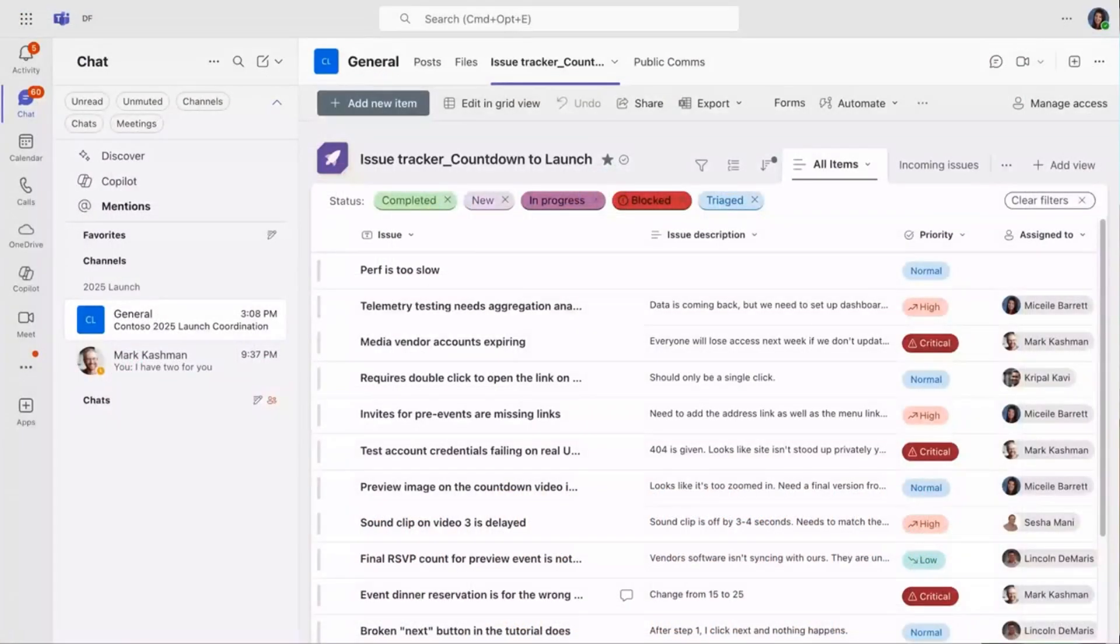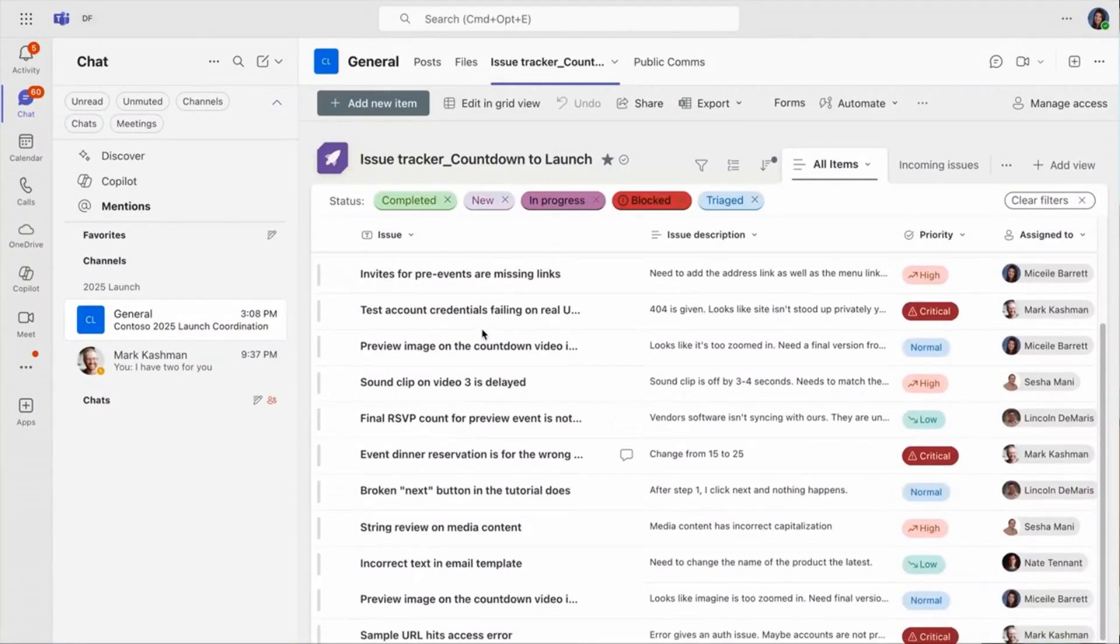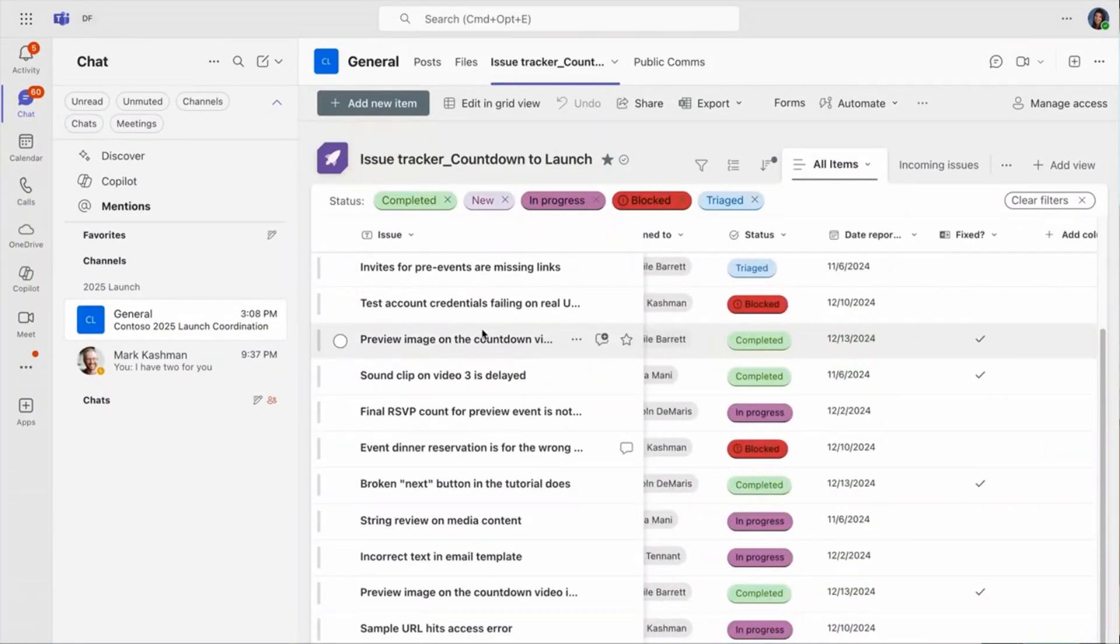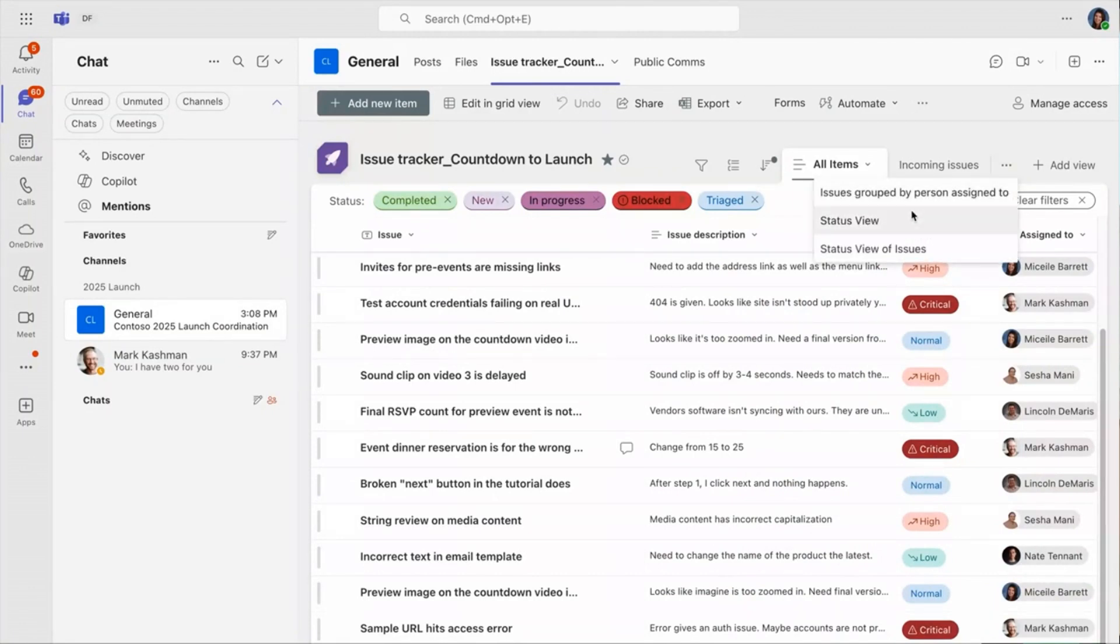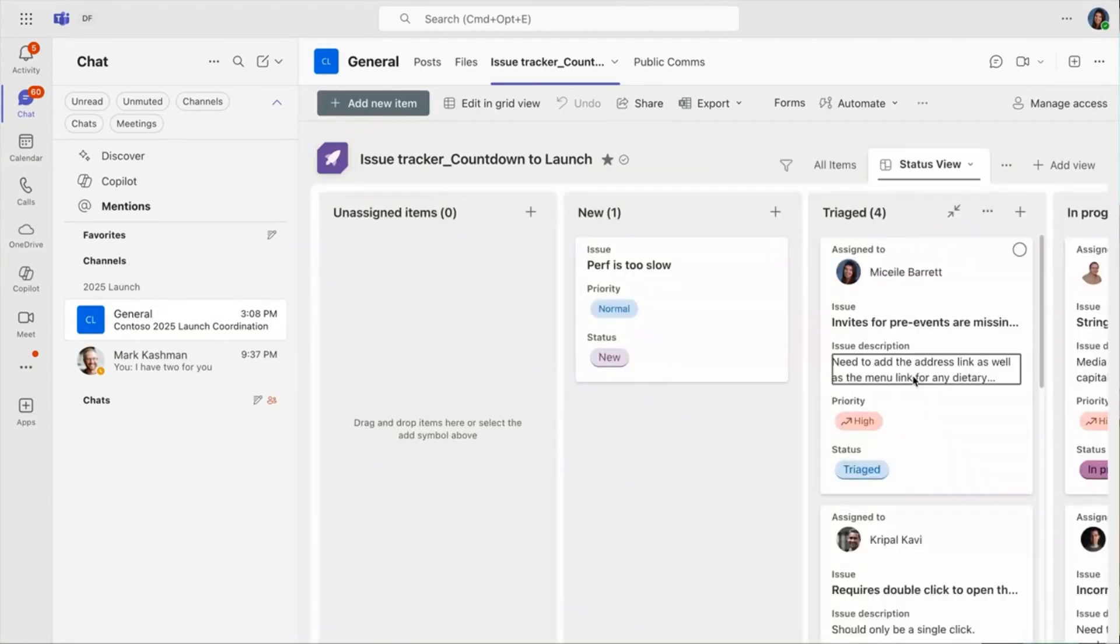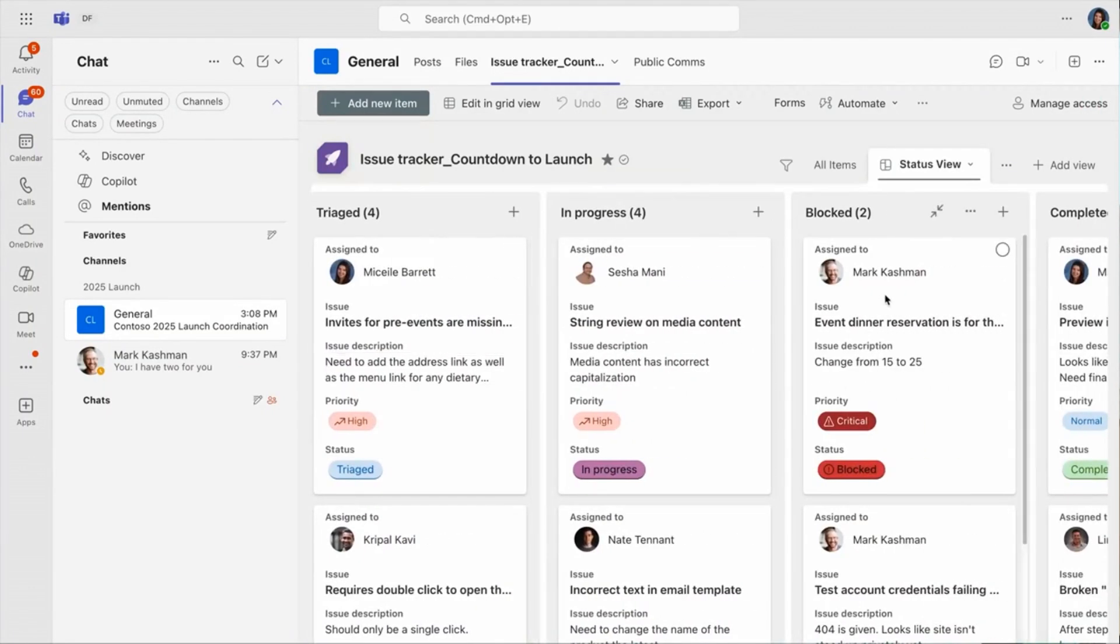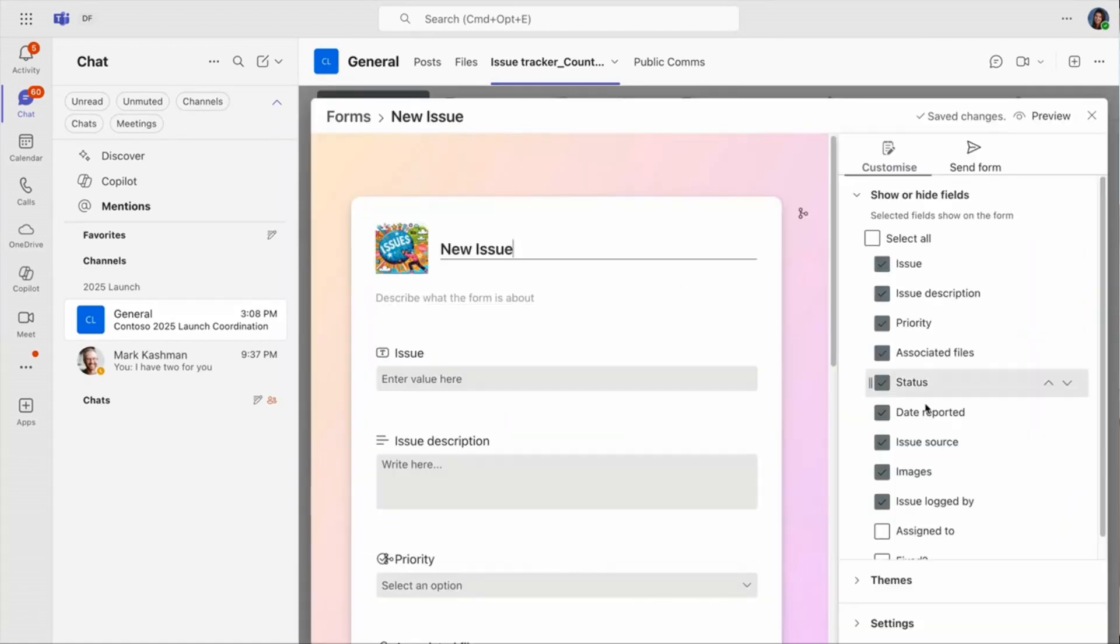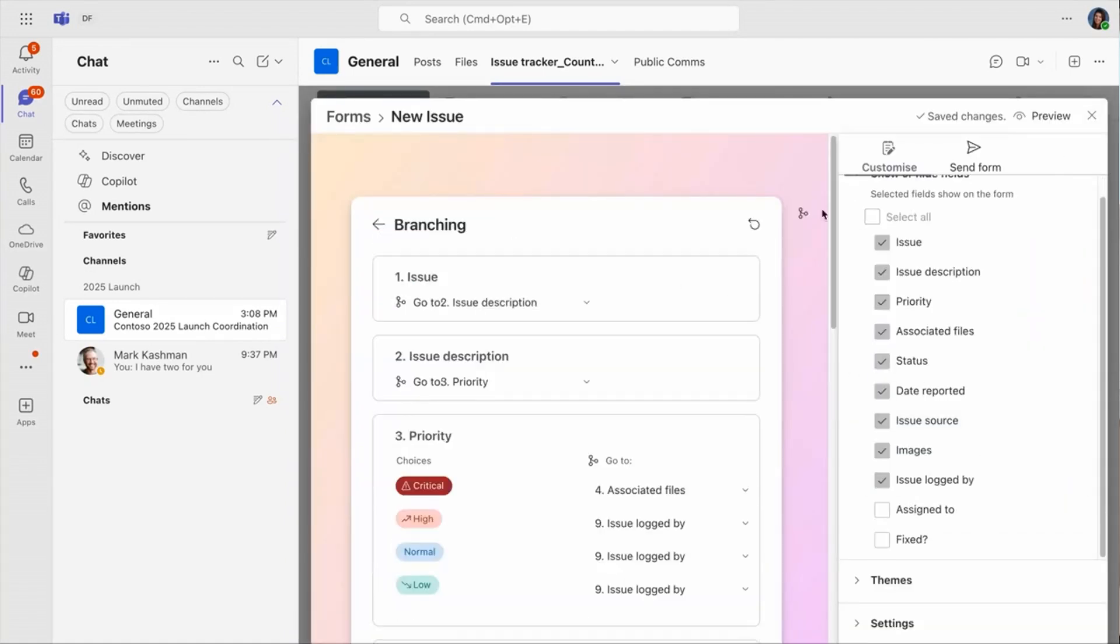So, lists are a collaborative tool, and the number one place for collaboration is inside of teams. Everything I just showed you, from the board view to those custom forms, works exactly the same inside of teams. So, regardless of where your team works, you have a consistent experience.